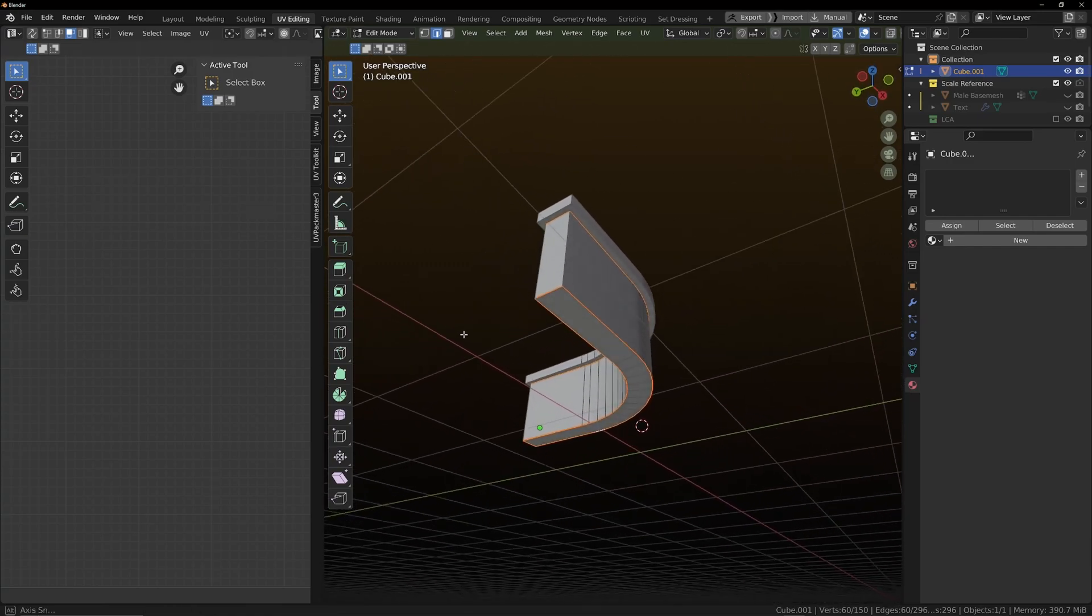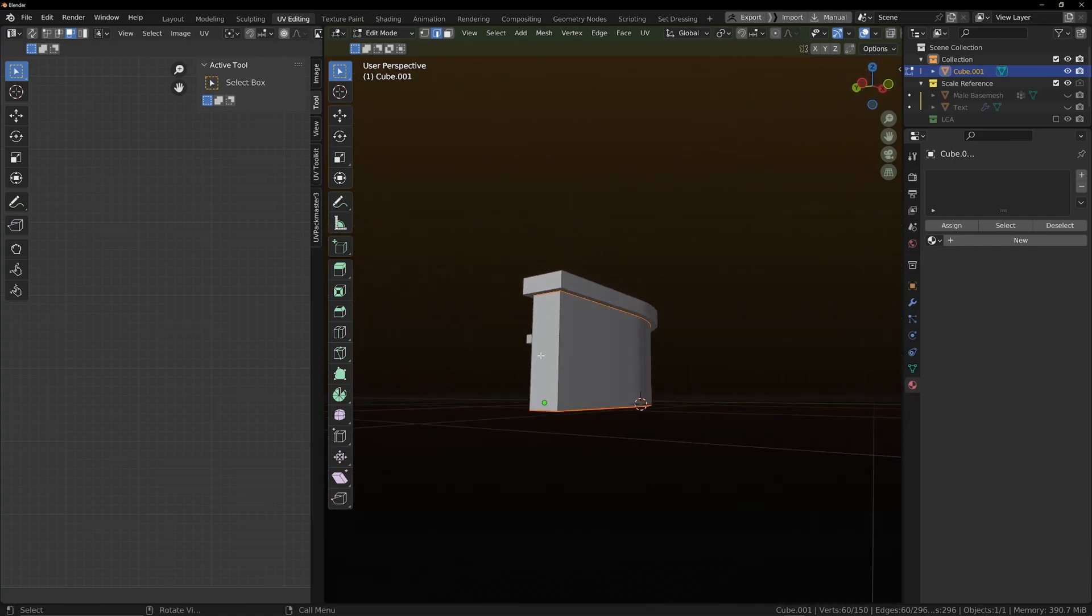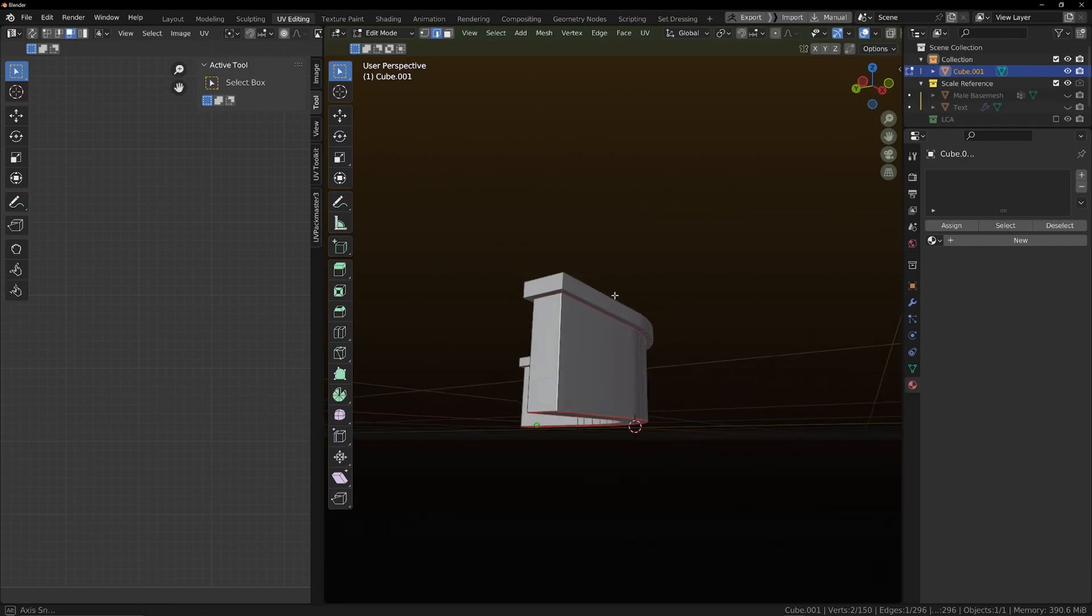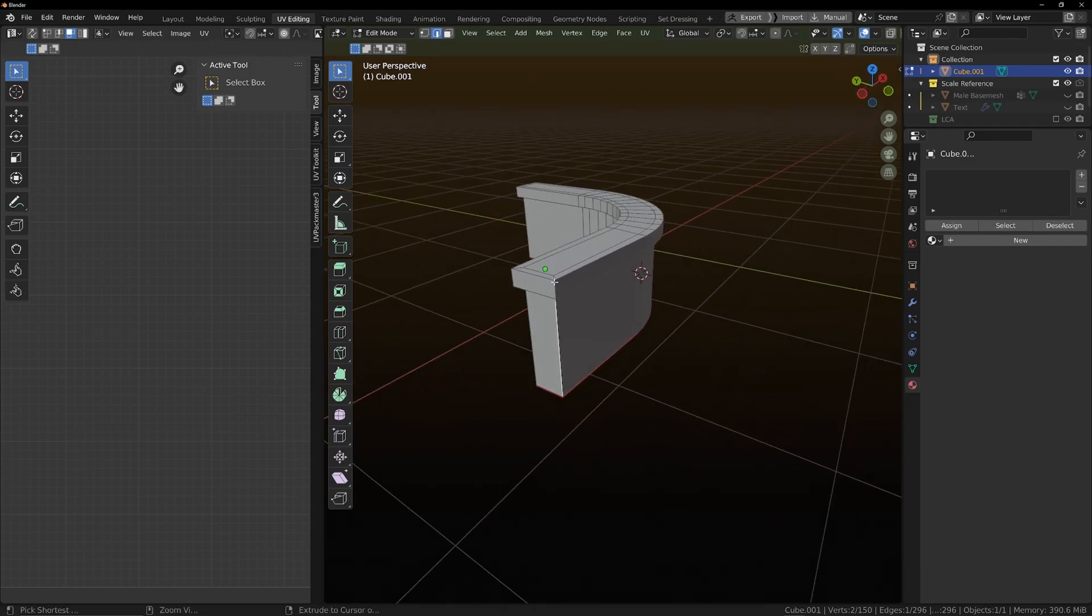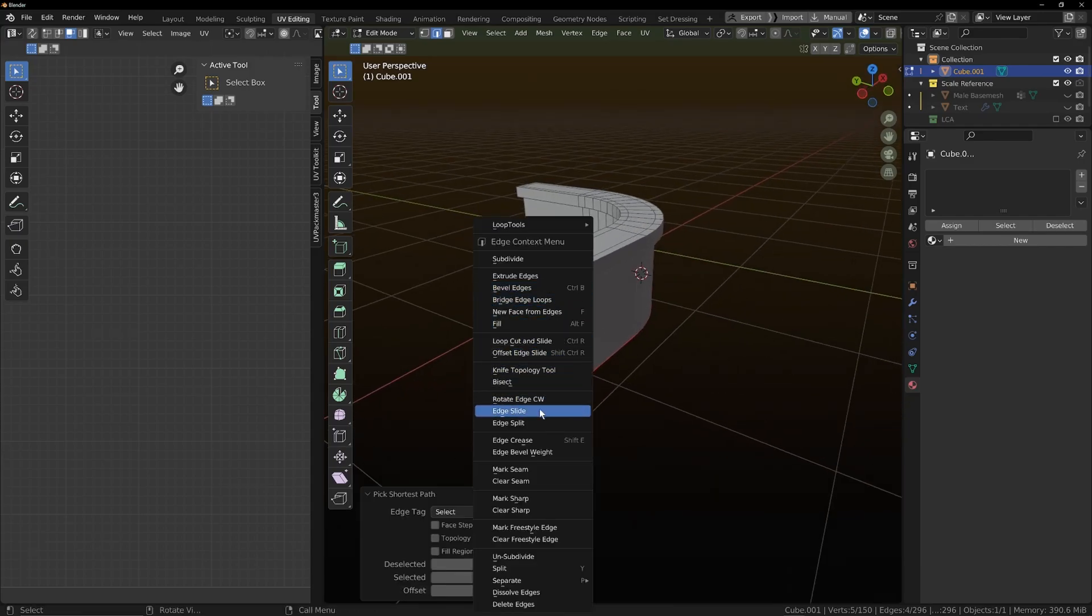So you're just marking all the seams for where you want it to unwrap. And we'll go all the way up to here. We'll mark a seam.